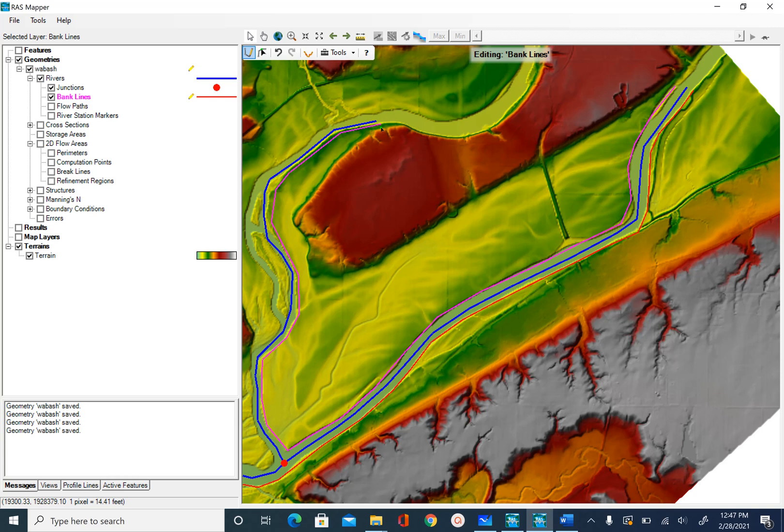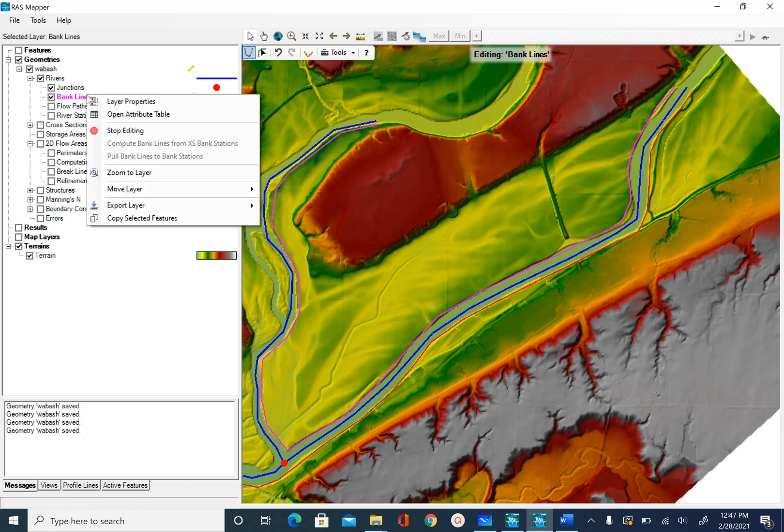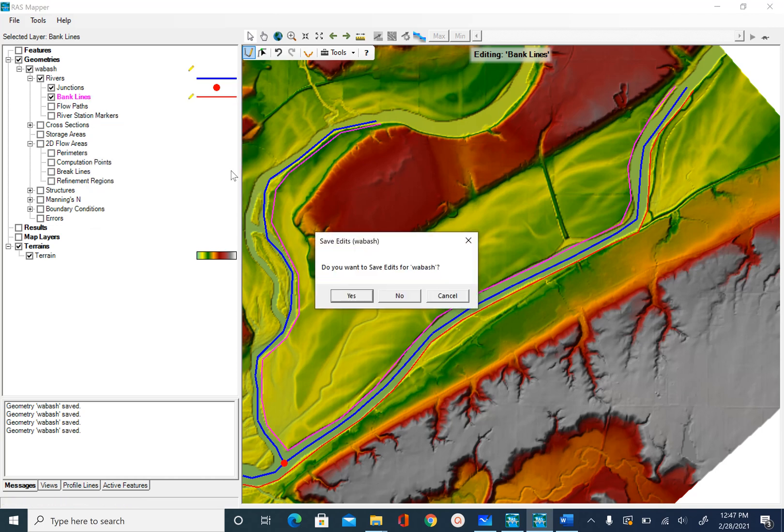After that, I will start here. Once we are done with this, let's save this line. Right click on bank line, stop editing, save edits, yes.